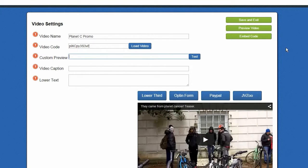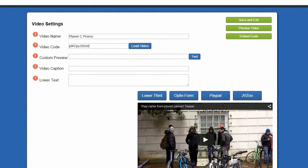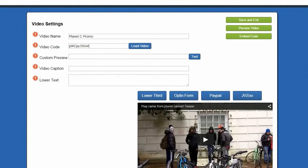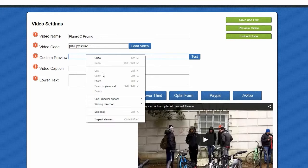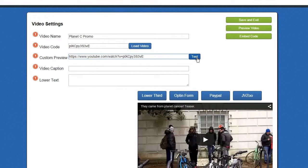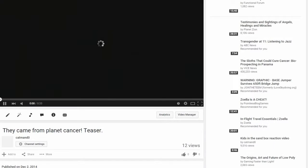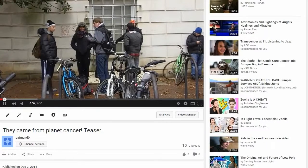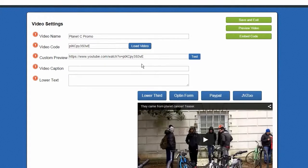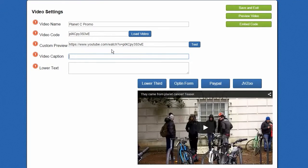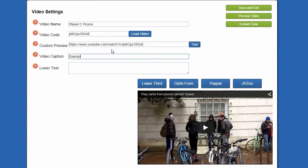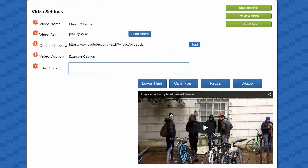Next, you can put a custom preview by copying the whole URL of where your video is hosted online and pasting it in. And just like that, we can test it, and you can see that the link works. Now, we can put in our caption and our lower text.